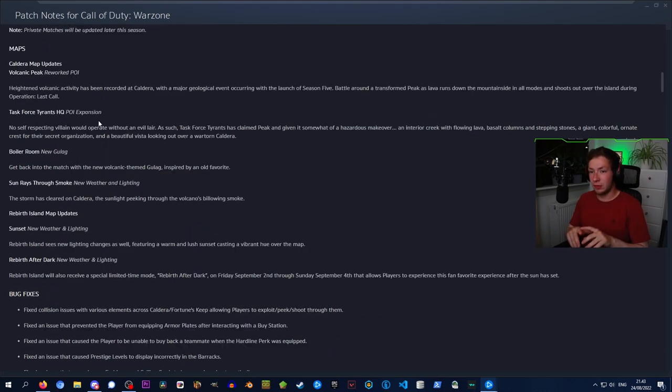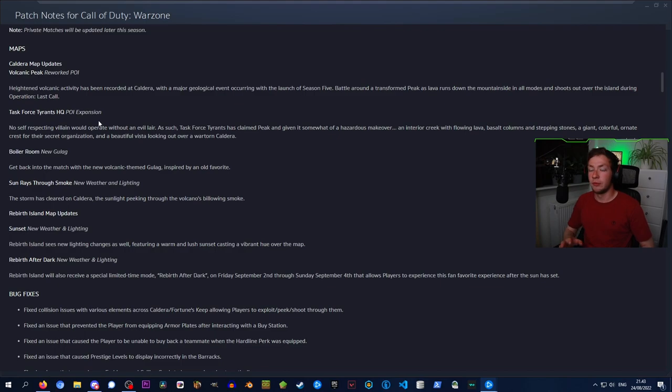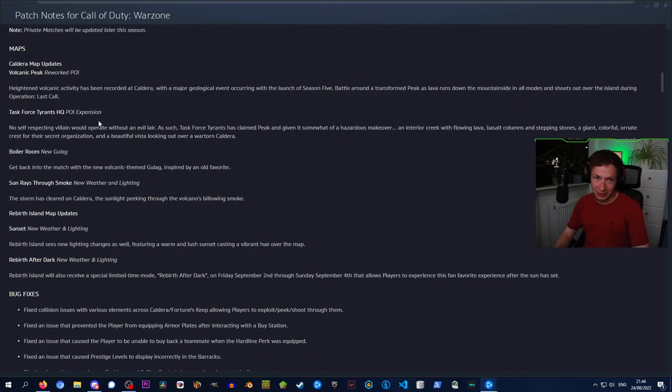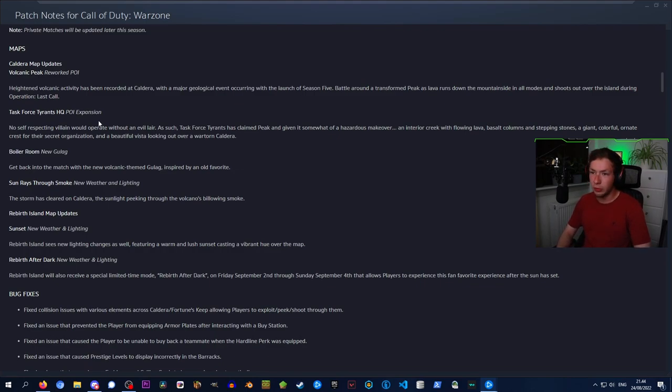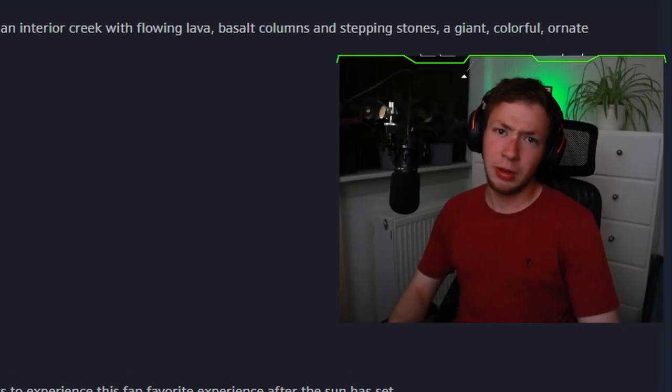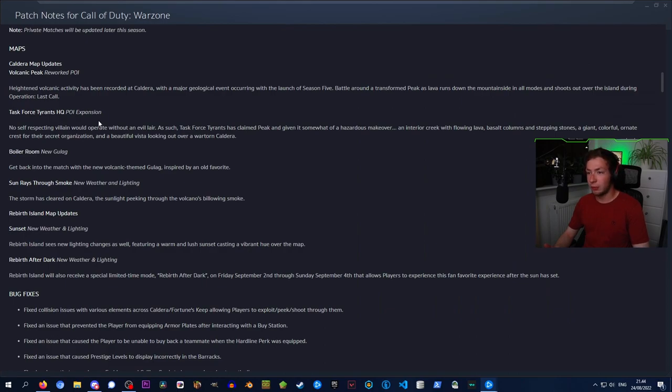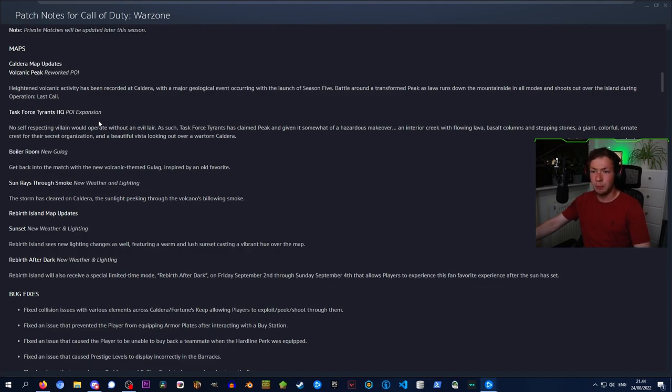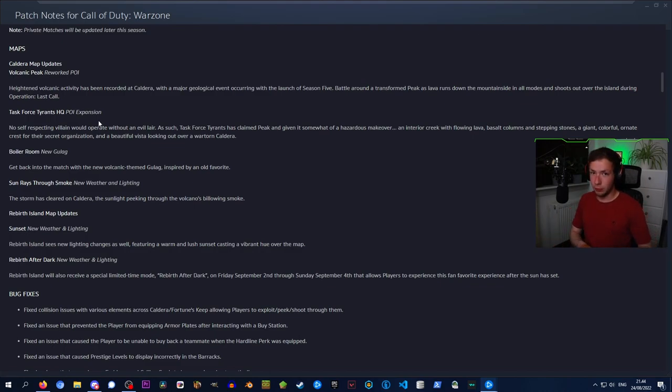When it comes to maps, Caldera has gotten a reworked point of interest. Heightened volcanic activity has been recorded at Caldera with a major geological event occurring with the launch of Season 5. We also got a brand new POI expansion called Task Force Tyrant's HQ. No self-respecting villain would operate without an evil lair. Task Force Tyrant has claimed Peak and given it a hazardous makeover: an interior creek with flowing lava, basalt columns, stepping stones, a giant colorful ornate crest for their secret organization, and a beautiful vista looking out over a war-torn Caldera. Sounds like I need to book a vacation.